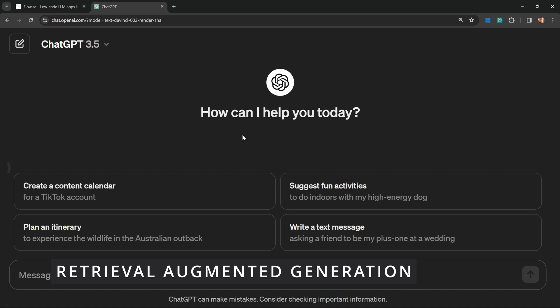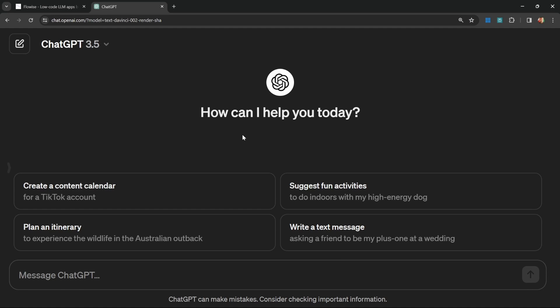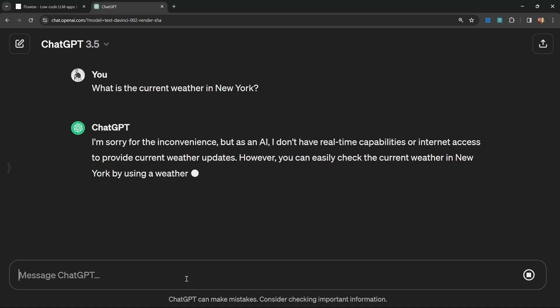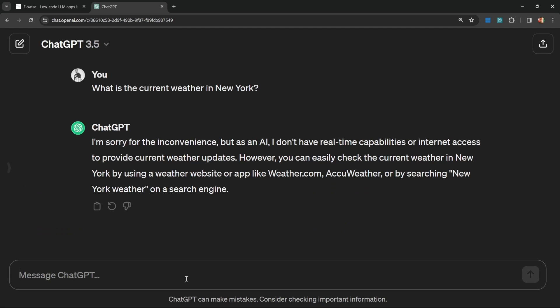Let's swap over to ChatGPT just to demonstrate this. One of the limitations of AI models is that they can only accurately answer questions based on the data that they were trained on. If we ask questions about recent events or things like the current weather...